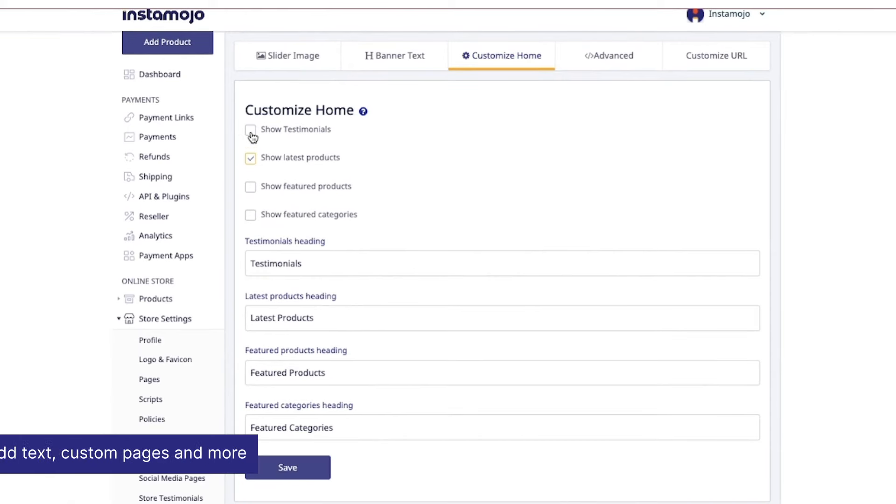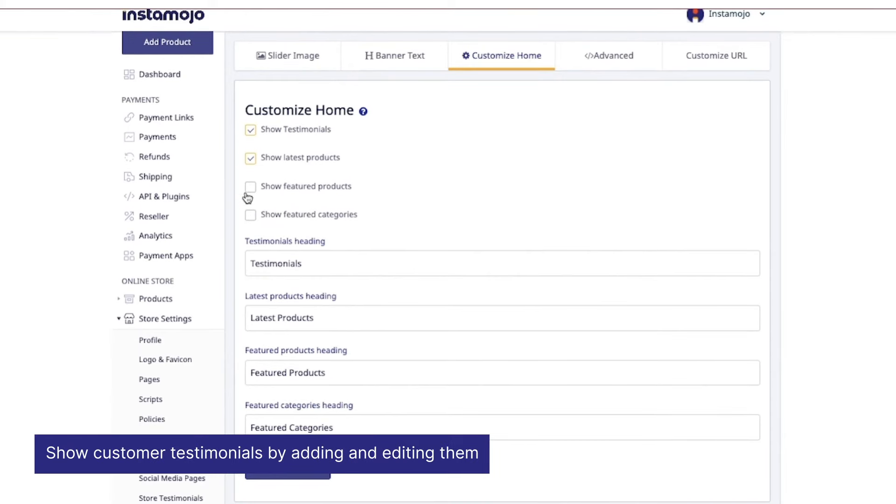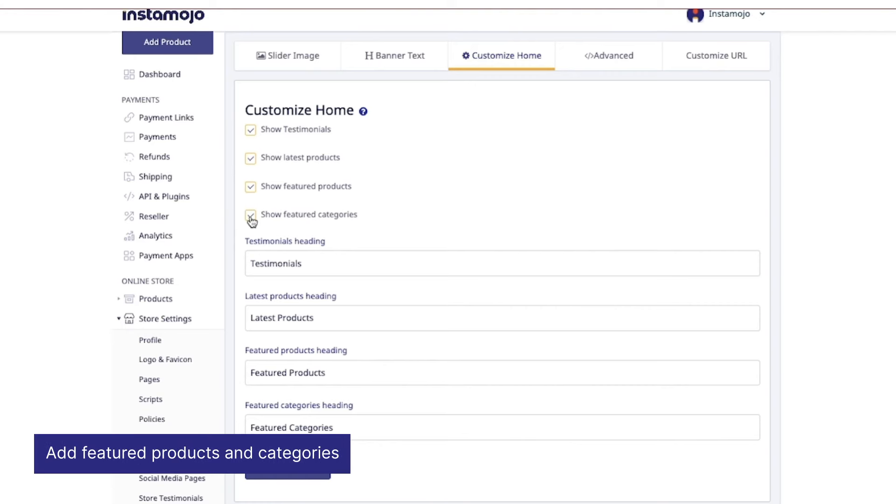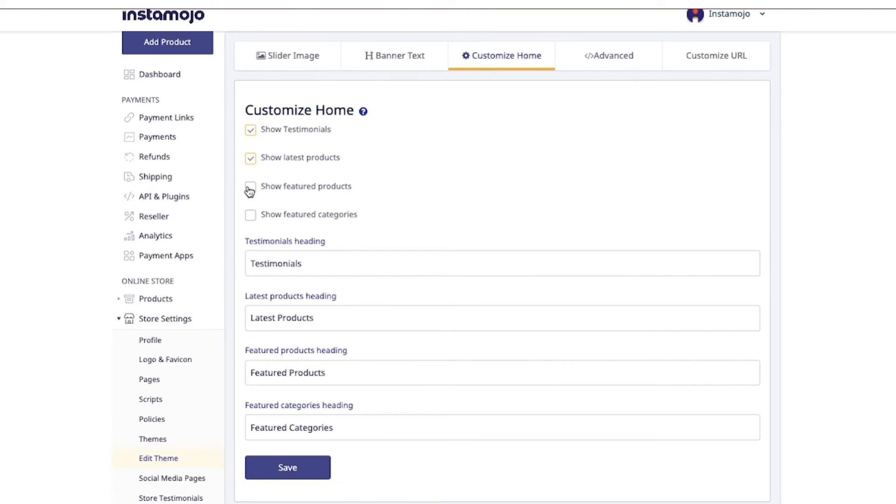Choose to show testimonials, feature products, and featured categories. Featured products and featured categories are the most popular products and categories that customers tend to land on when they visit your online store.